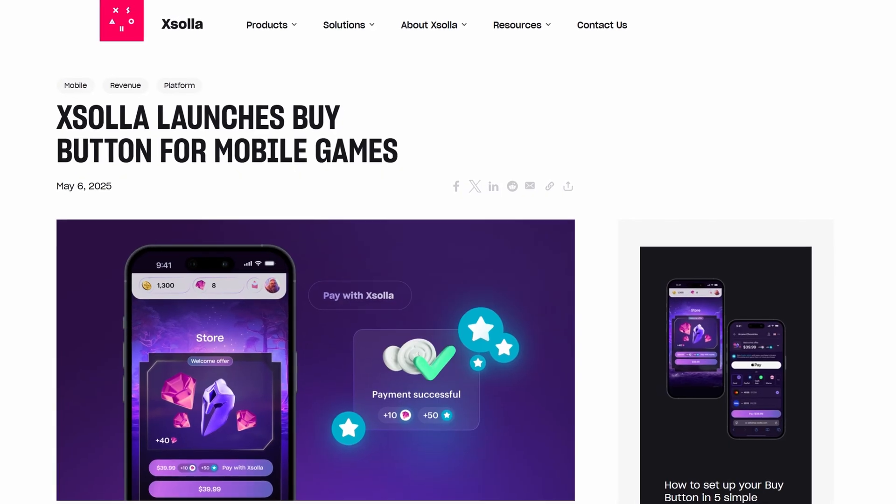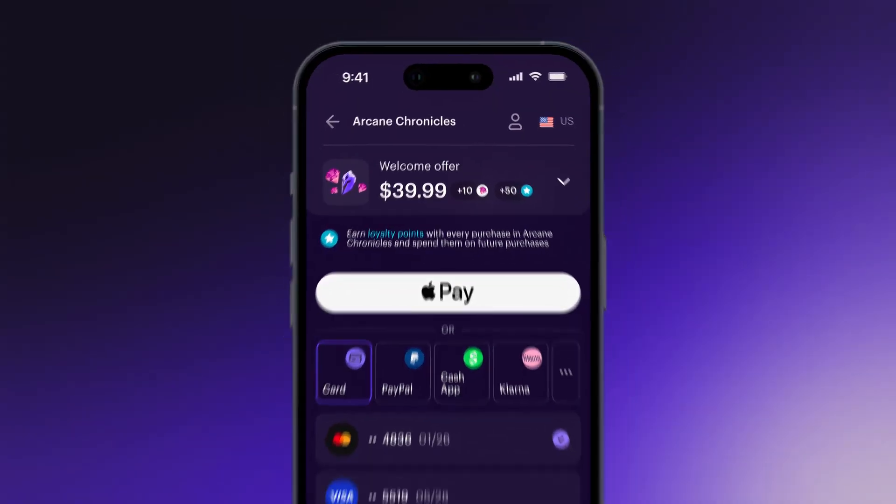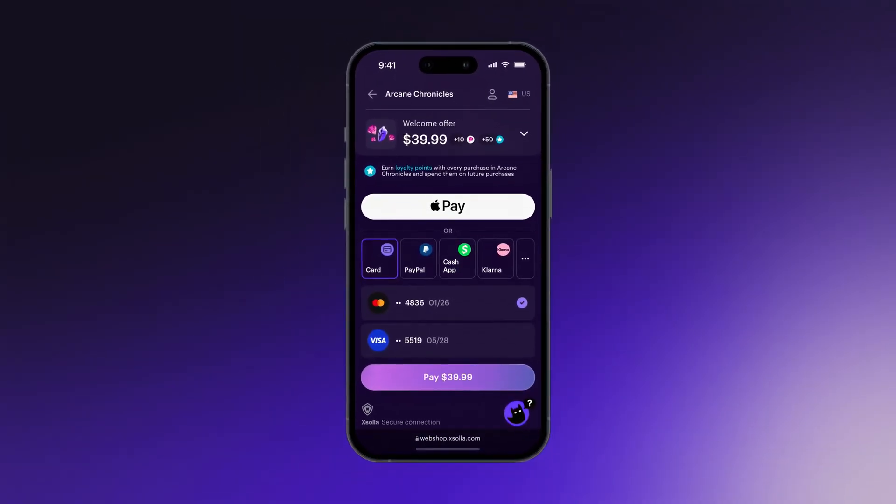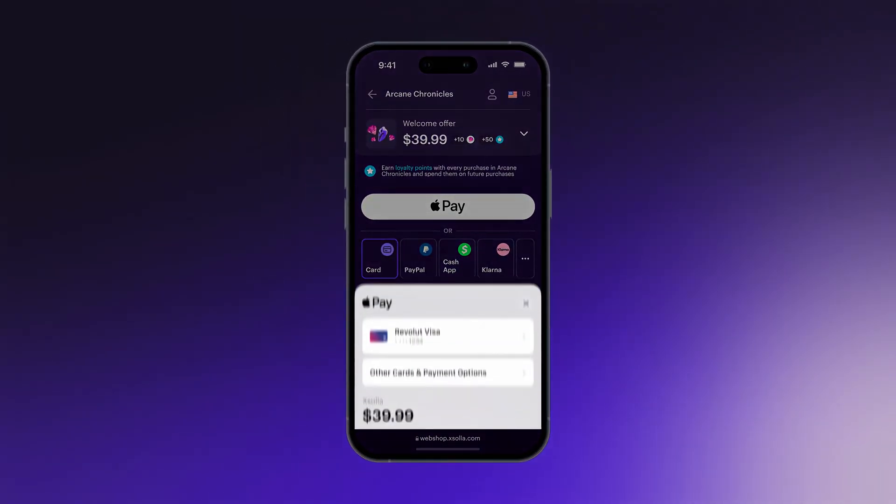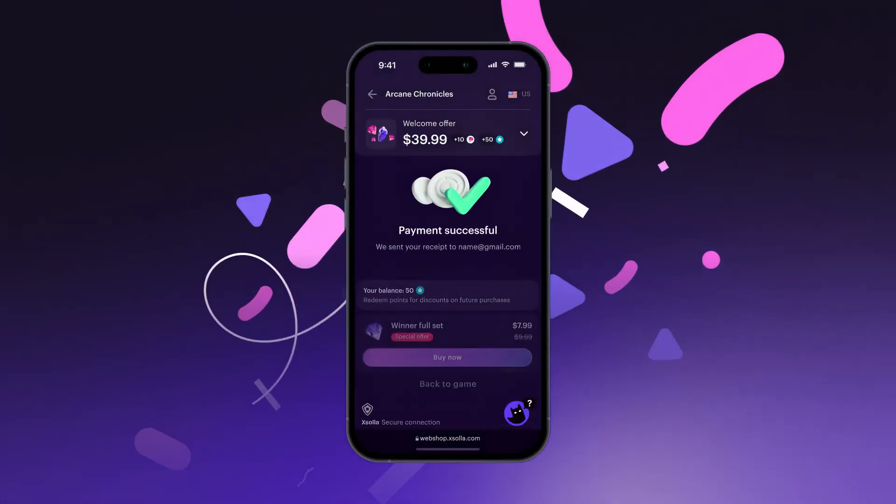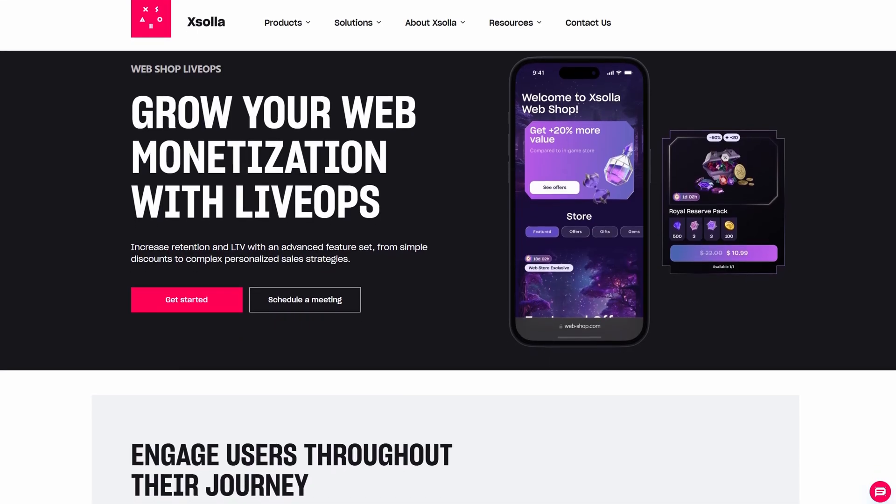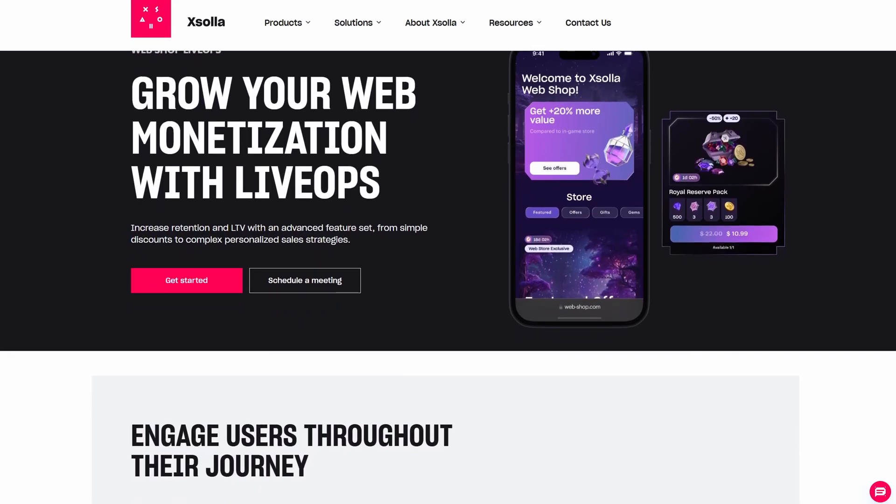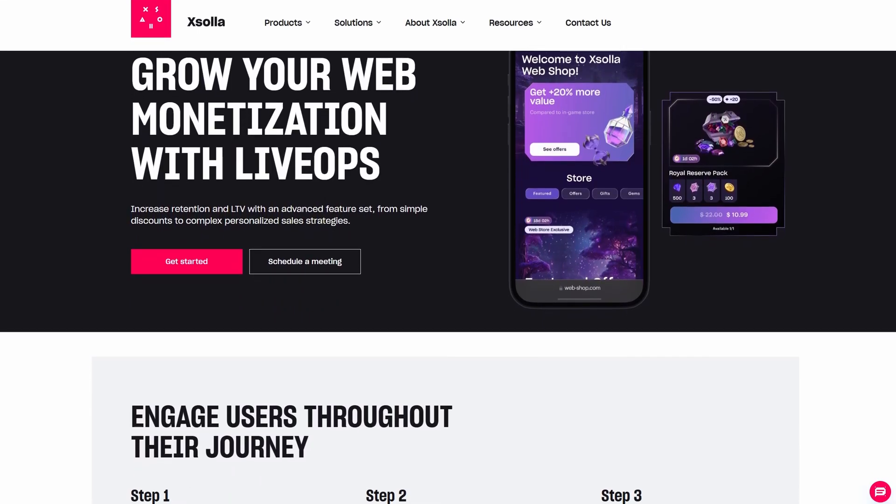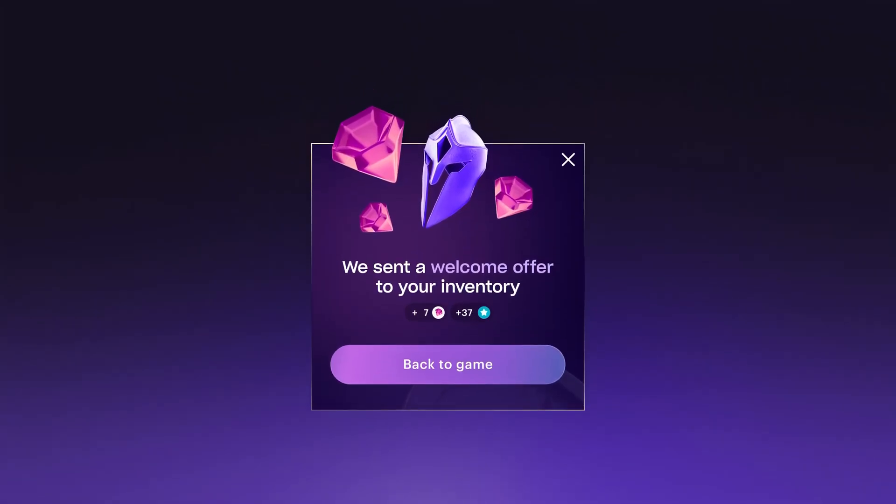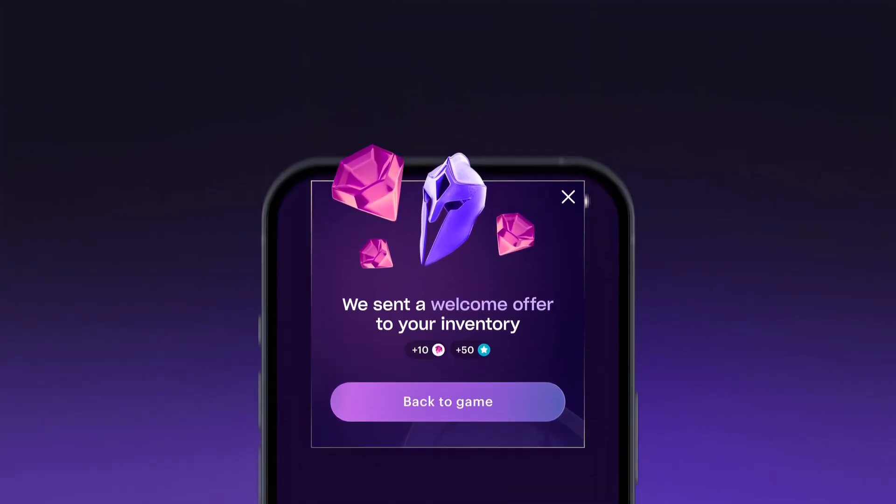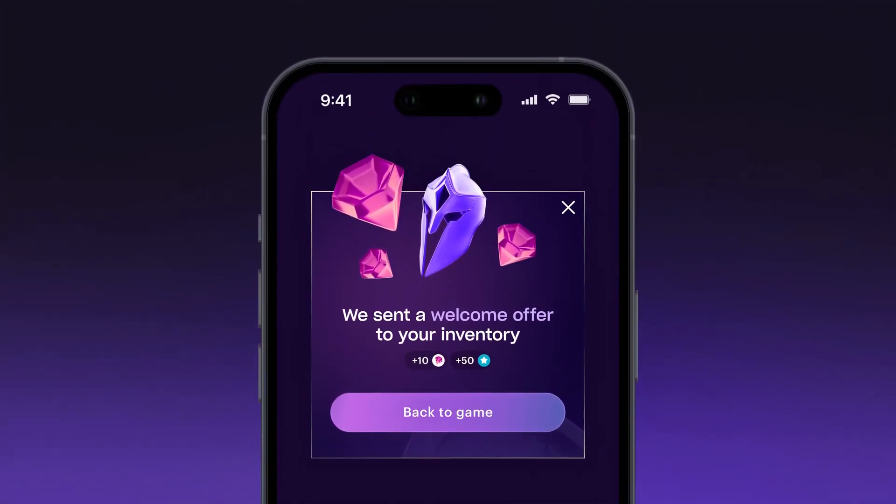They even launched this super cool buy button. Players can make purchases using one tap with Apple Pay. Plus Exola gives you powerful analytics and live ops tools for personalized offers and promotions, helping you increase player engagement and retention.